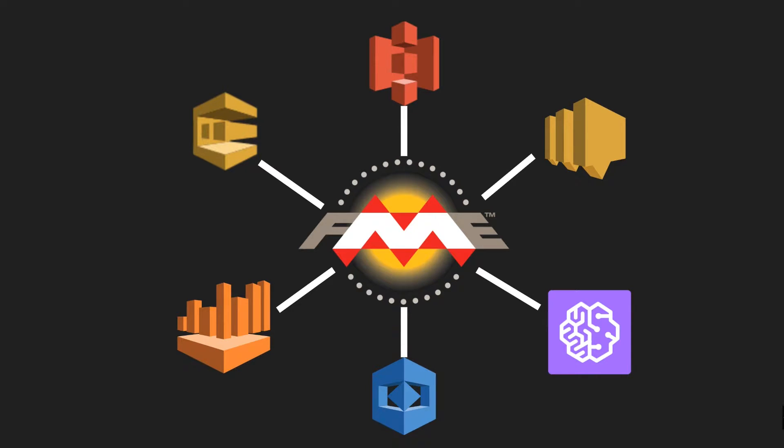But before we can use all these connectors we will need to set the correct permissions on our AWS user in order to get it to work. So let's go ahead and get our credentials specifically configured to access S3.